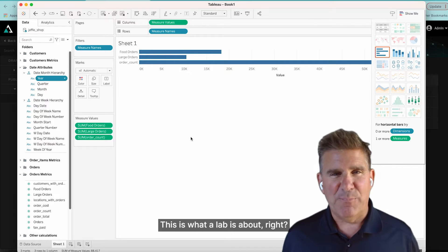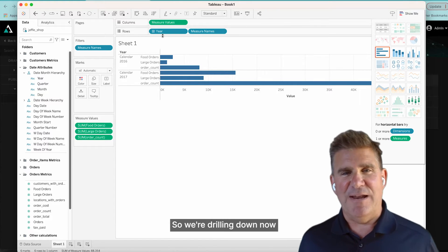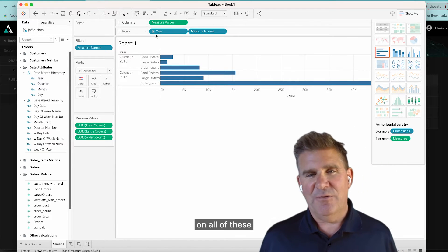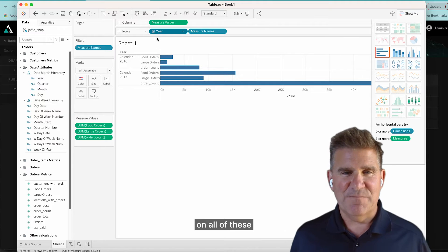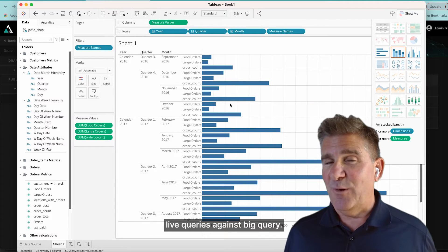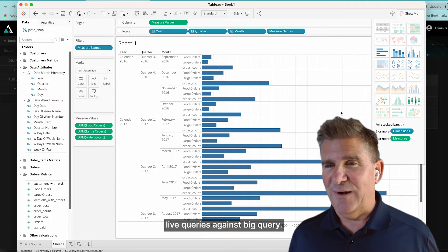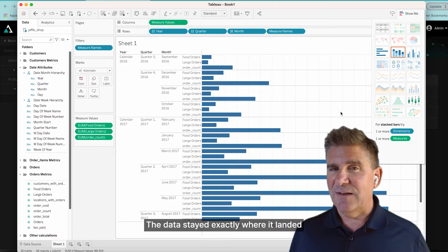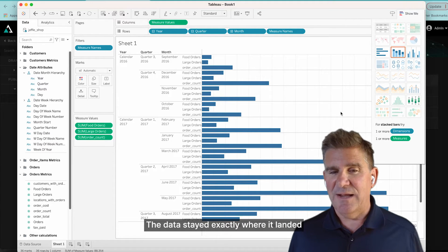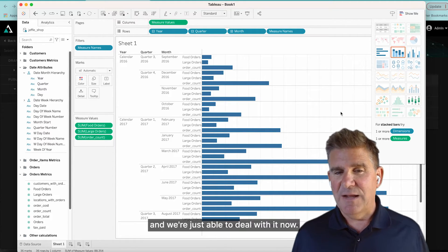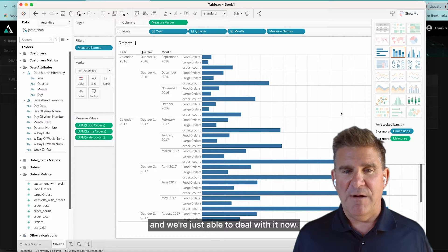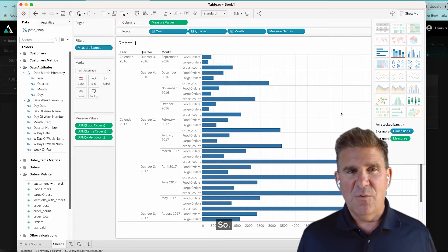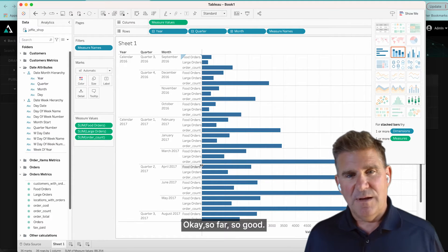And let's drill down. This is what OLAP is about, right? So we're drilling down now on all this data. This is all running live queries against BigQuery. The data didn't move. The data stayed exactly where it landed, and we're just able to deal with it now. So okay, so far, so good.